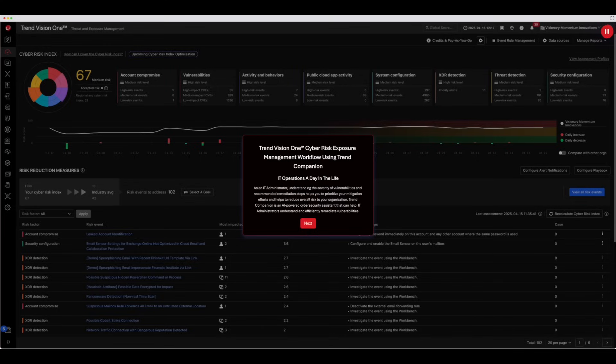Trend Companion is an AI-powered cybersecurity assistant that can help IT administrators understand and efficiently remediate vulnerabilities.